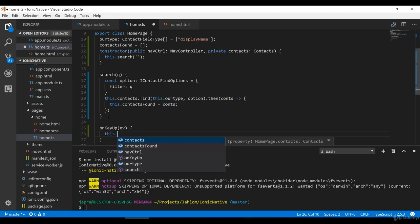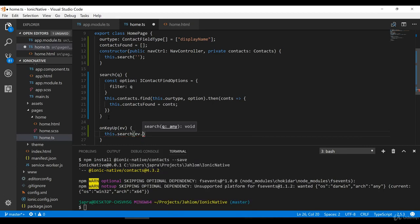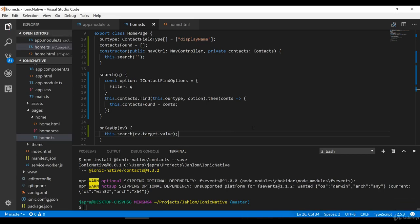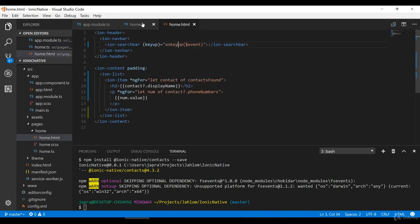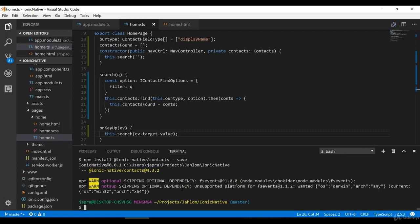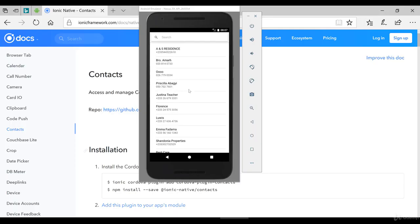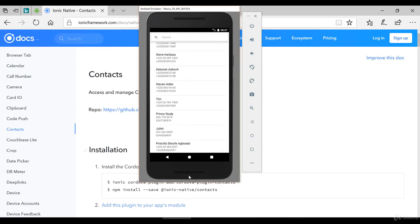Let's implement the keyup function in our class — we call search and pass in the value from event.target.value. That's it. Let's run it with: ionic cordova run android.